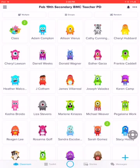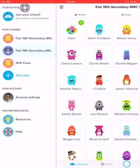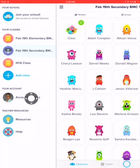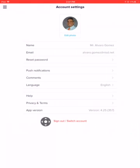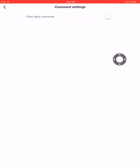you would scroll, you would come up here to the upper left in the three horizontal lines, come down here to your account settings, and then right here on comments, tap on comments.